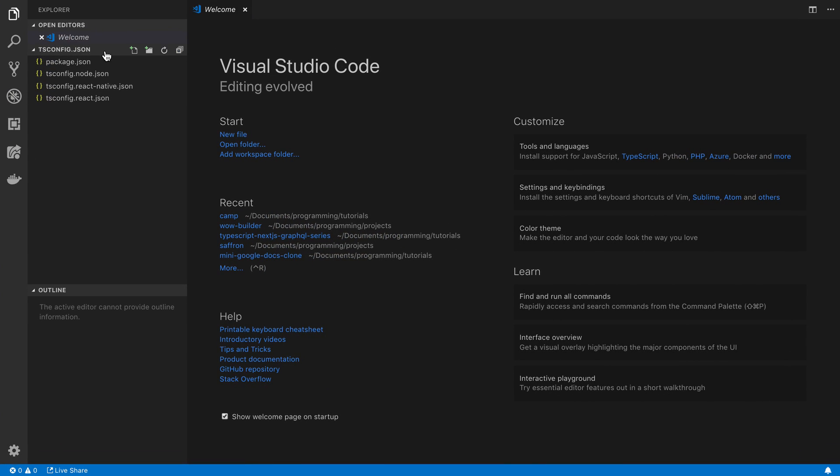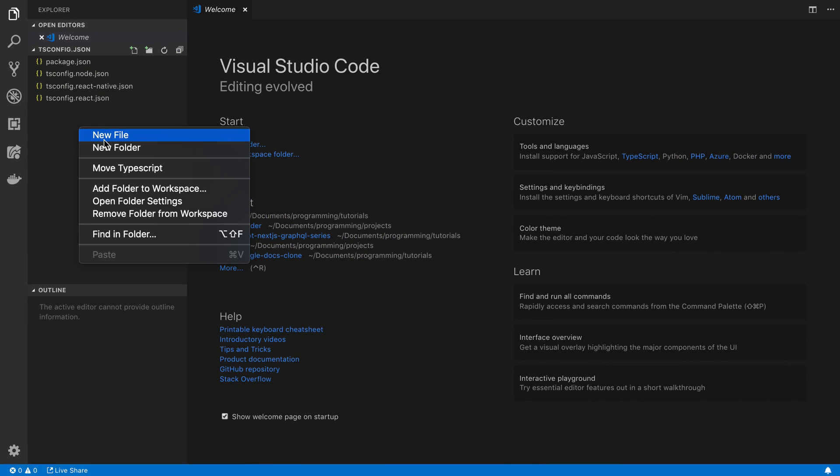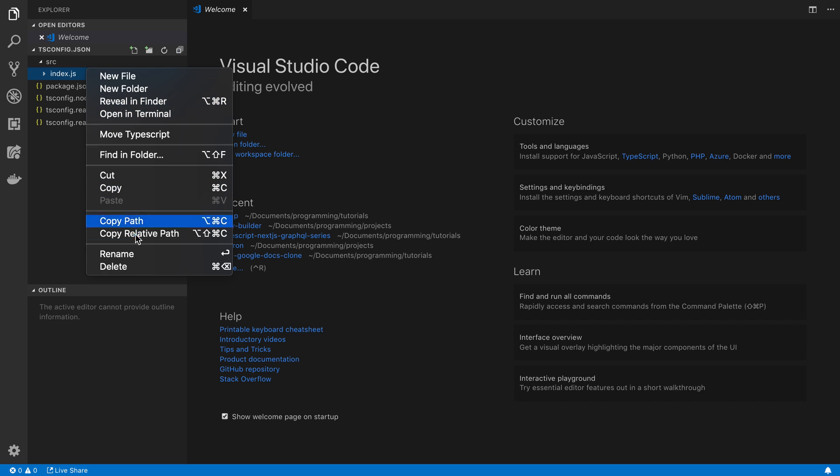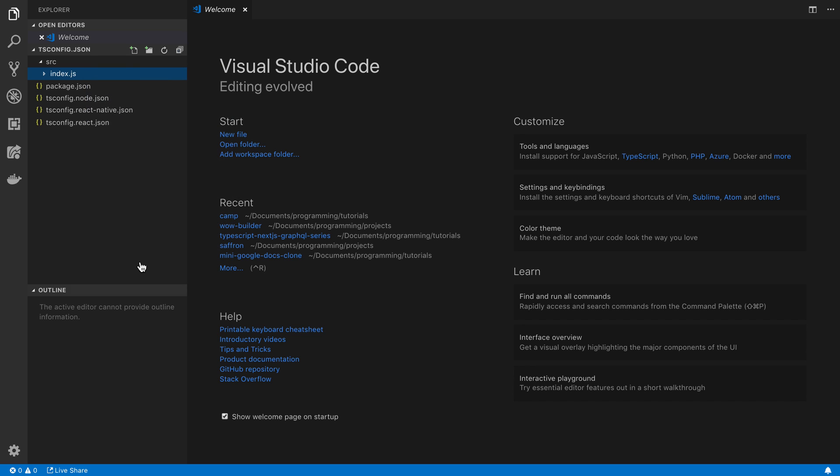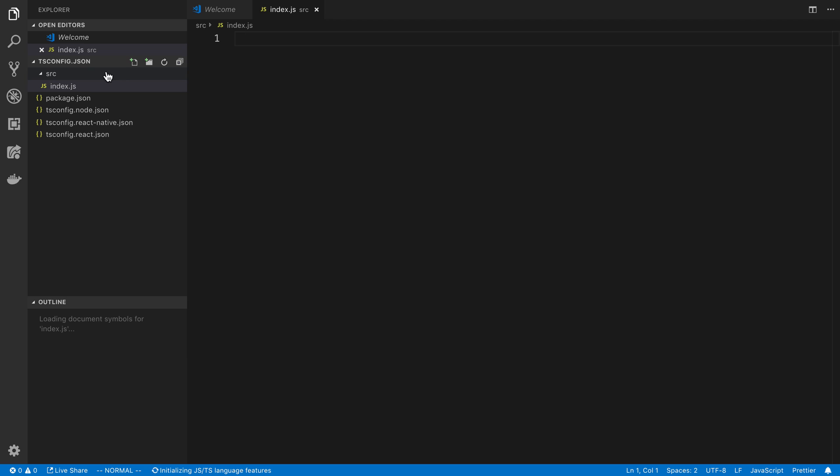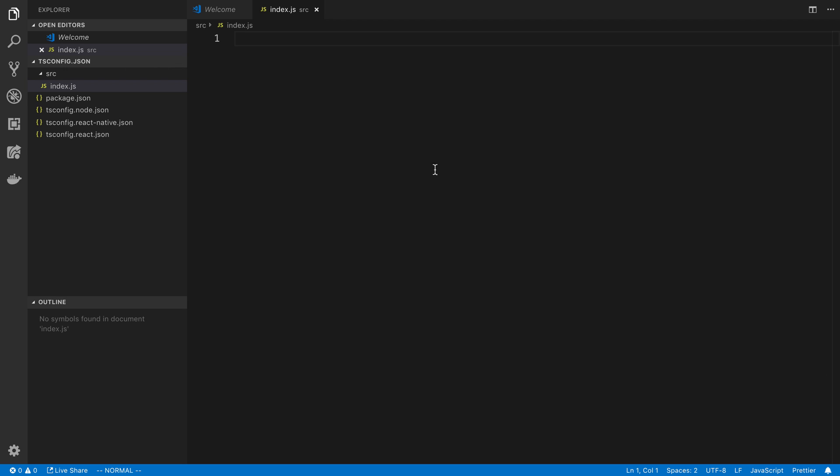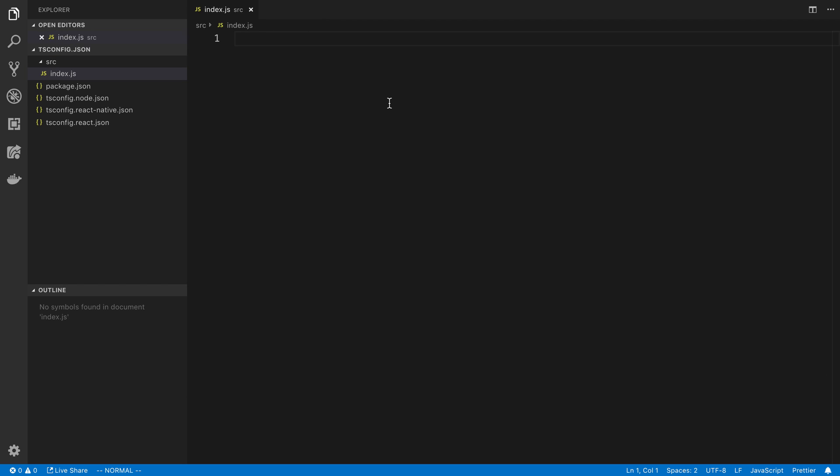And we're going to create a source slash index.js. This is going to be a pretty simple CLI tool. So I'm going to build it in just JavaScript rather than trying to set up TypeScript for this.